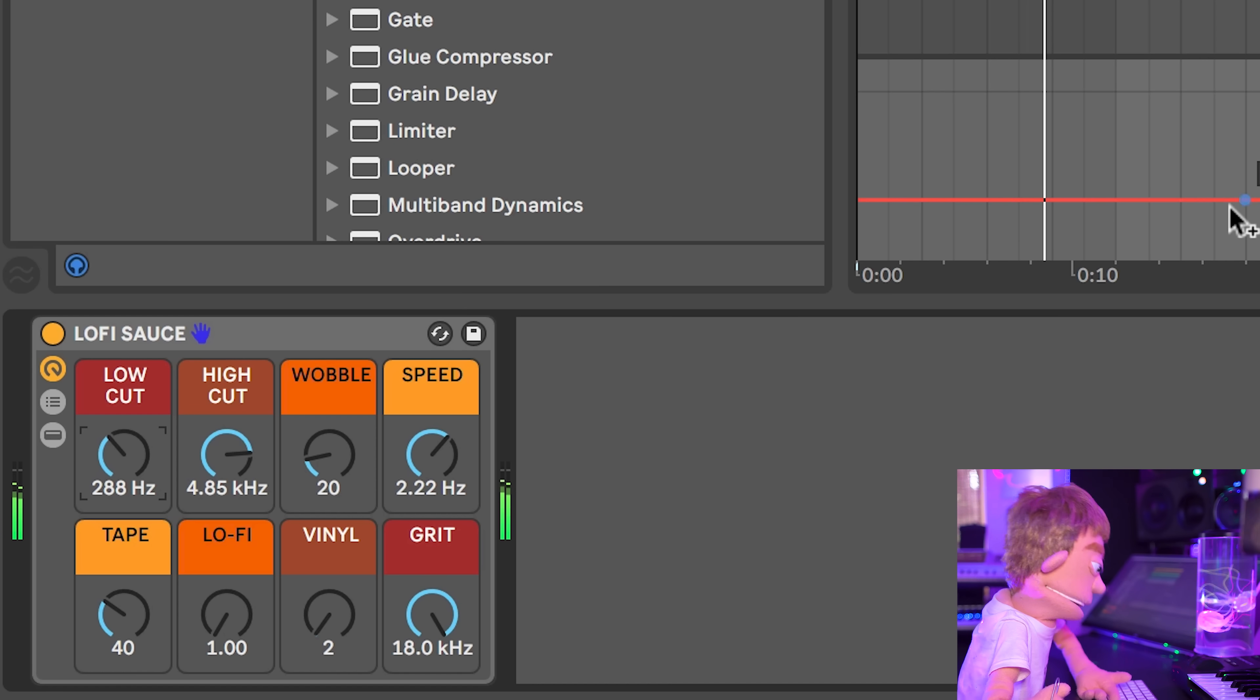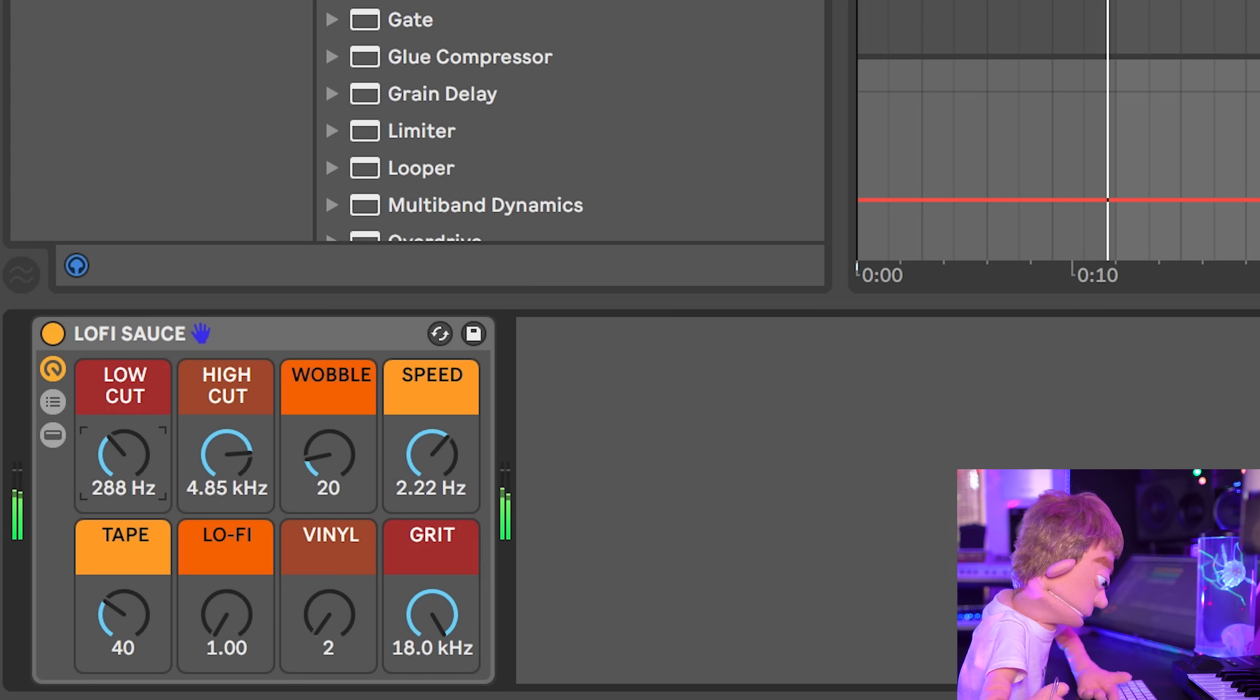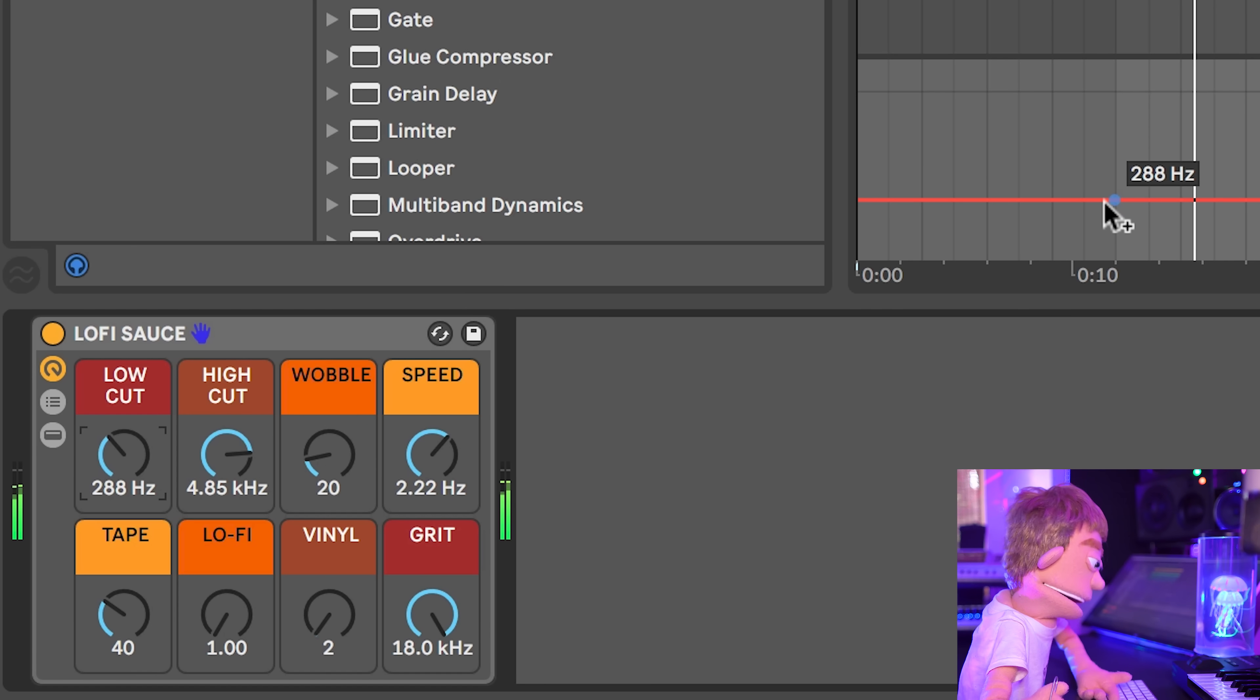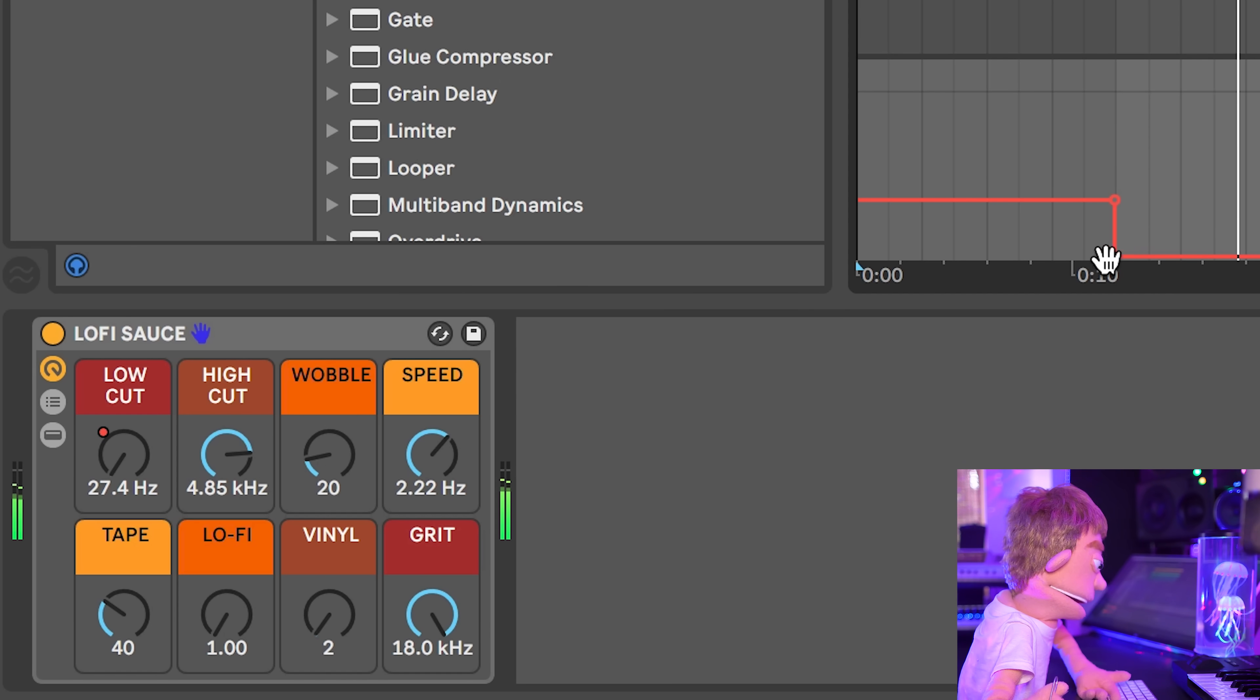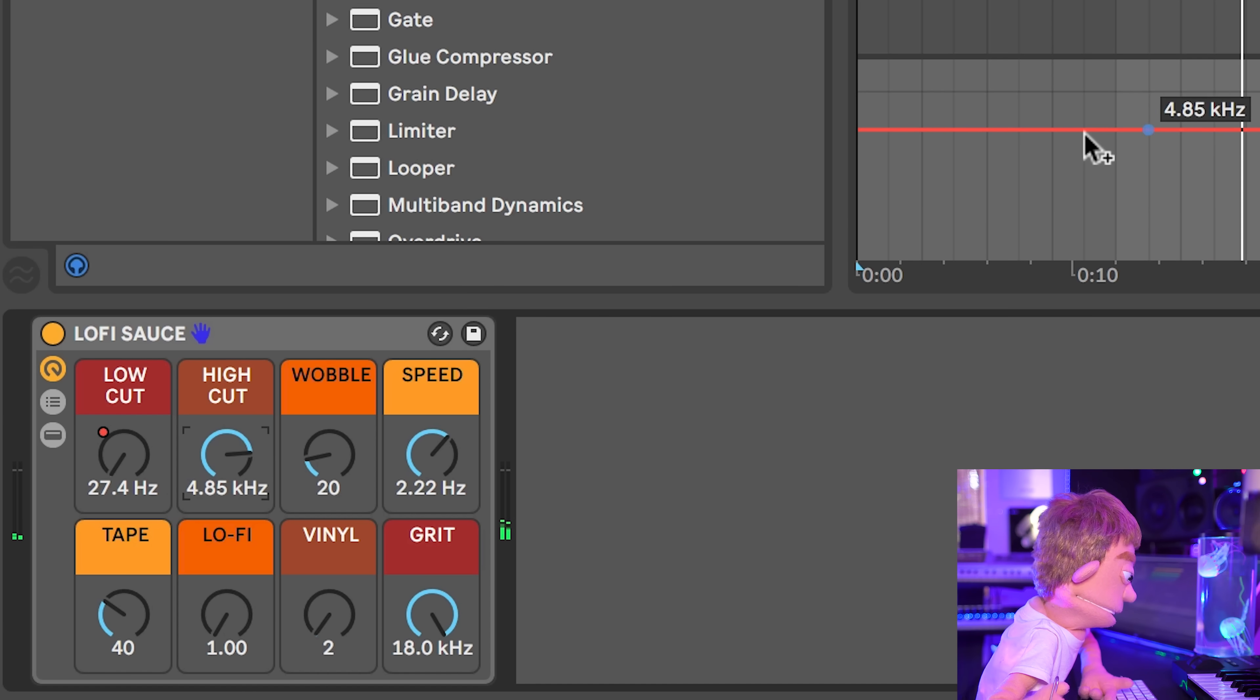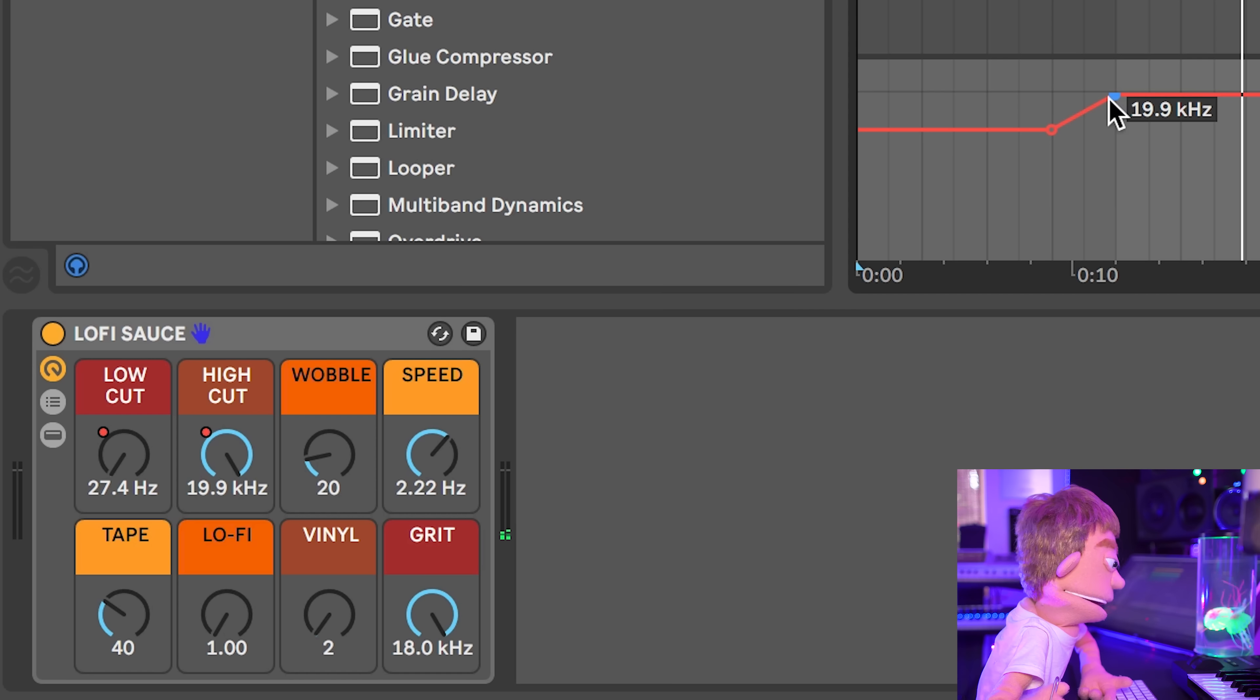So we're going to automate this too. And I think right there is where the drums are going to come in. So we're going to have this open up and this open up too. We're going to have this one go slow.